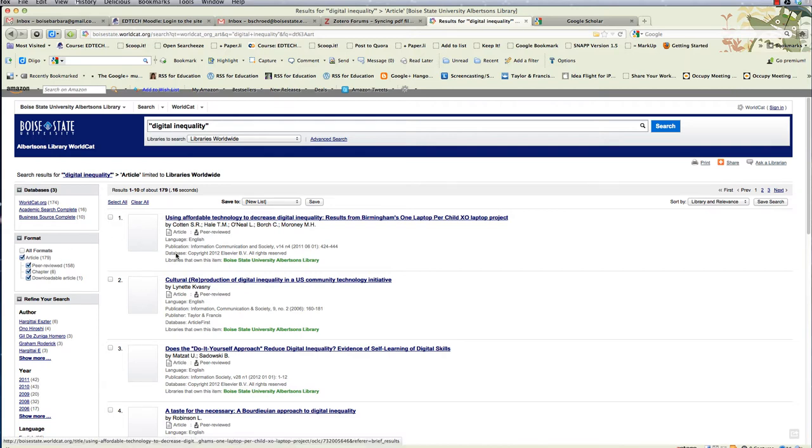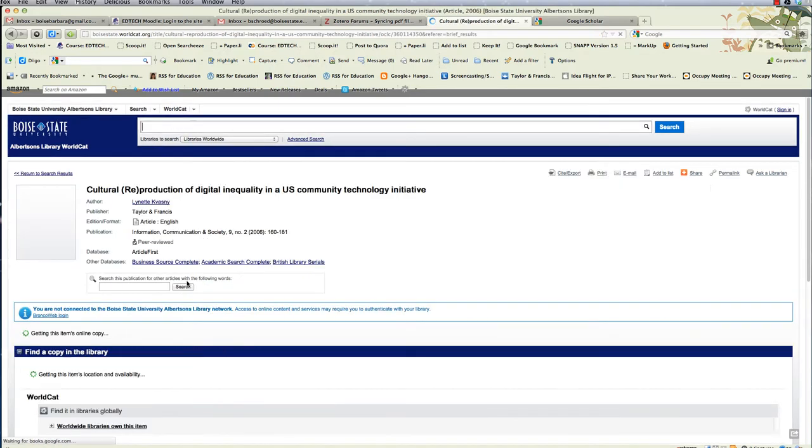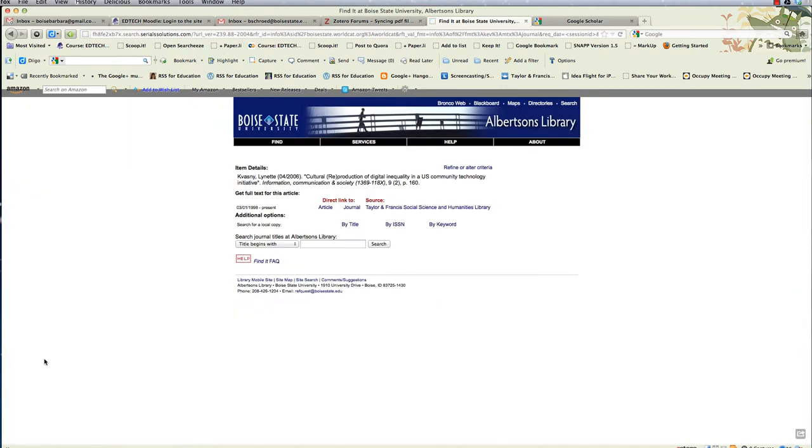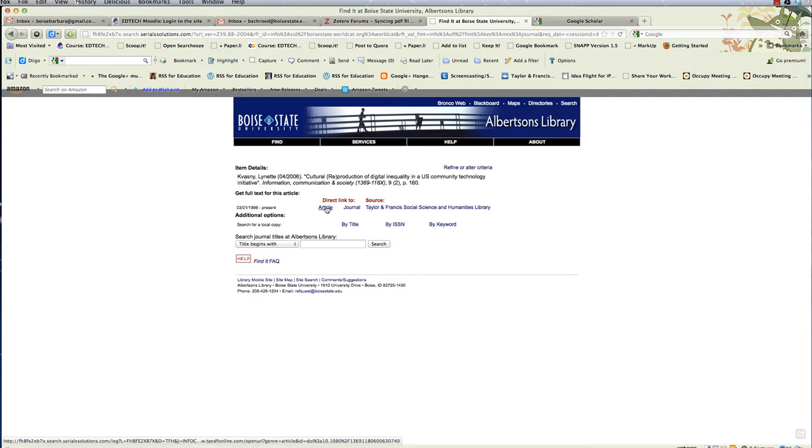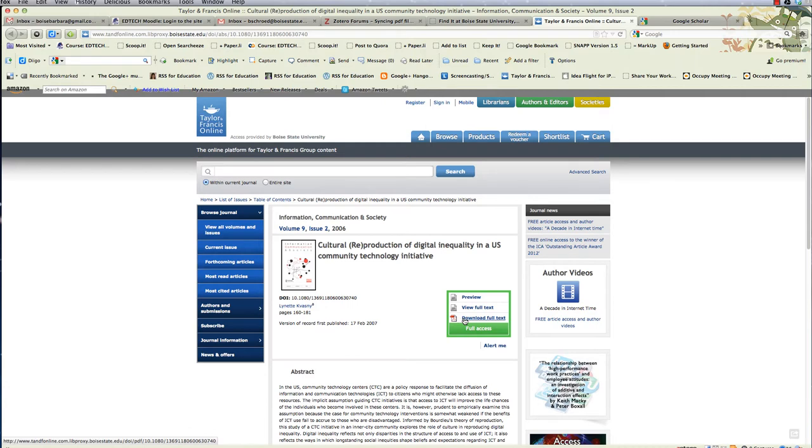And then, as you know, you can select any of these, and usually you can find them at Boise State. The easiest way to do it is just click this Find It button, this blue Find It button, and Boise State usually has licenses with the various journal databases. Click the link to the article, and that's how you can get this stuff for free. You can download the full-text for free.